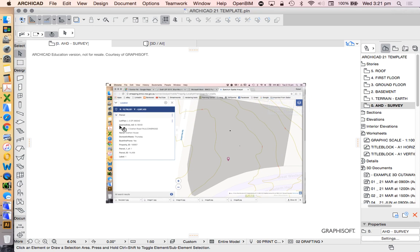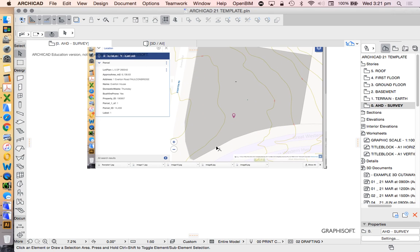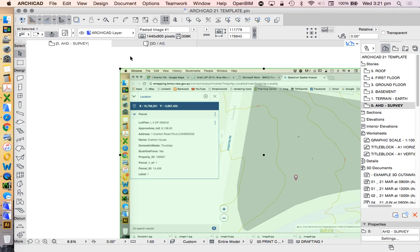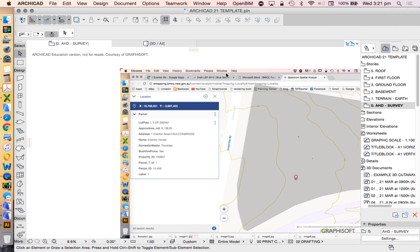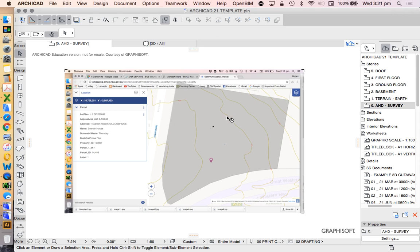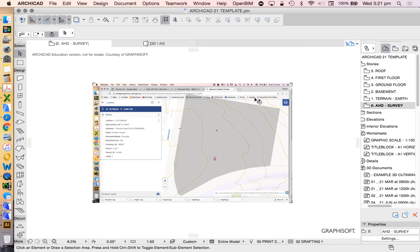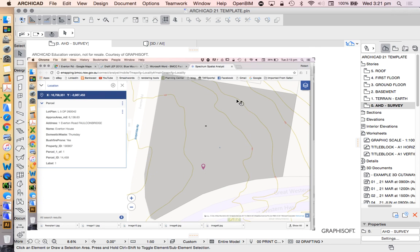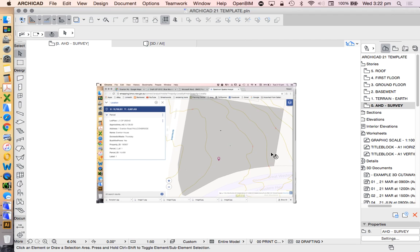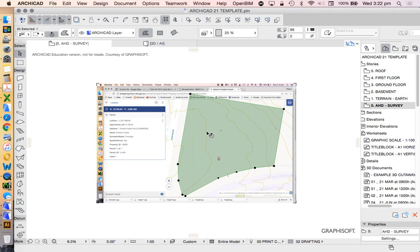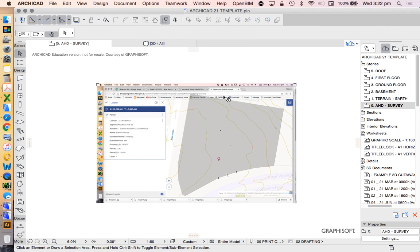We're going to have a look at how to create mesh or terrain for the site. We're using the same template as we've been using for the last six videos. I've brought in an image from the council website which provides some information — it's not a precise survey, but it has topographical lines, contours, and the size of the site. I've redrawn this as a fill so we can see the shape of the site.